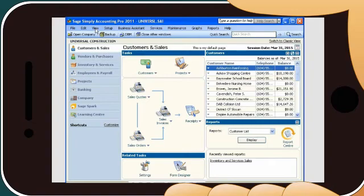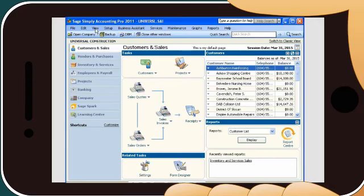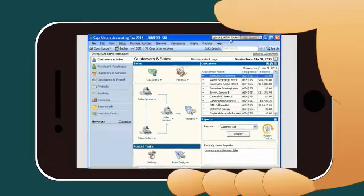Sage Simply Accounting Pro, helping you monitor cash flow, invoice customers quickly, manage costs, and feel confident about tax compliancy. It's everything you need to streamline accounting tasks, make smarter decisions, and run your business more efficiently.